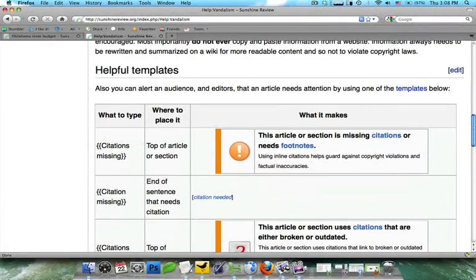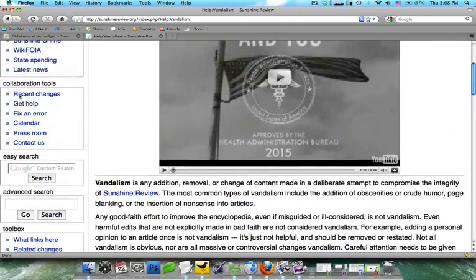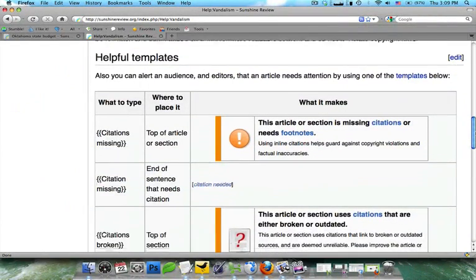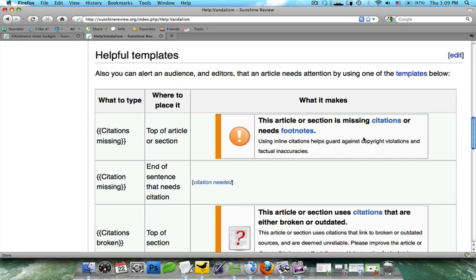If you do not know how to do that, you can always email us, which our contact information is here by fix an error or even contact us. Or we also have a number of templates that you can place at the top of an article or even within a sentence just to notify other wiki users that the information needs to have additional citations, that the link is broken, or anything else.